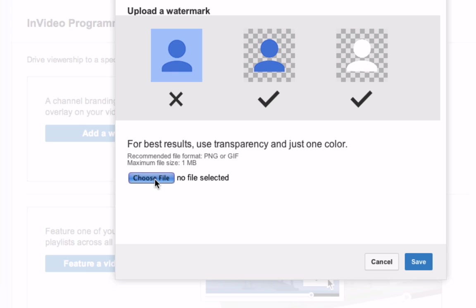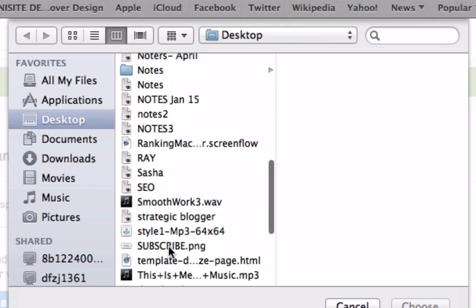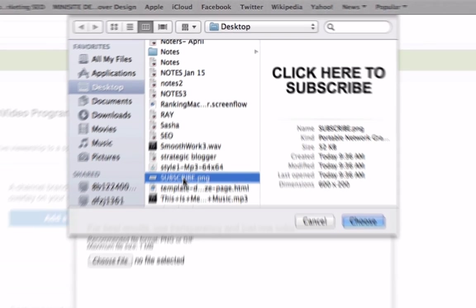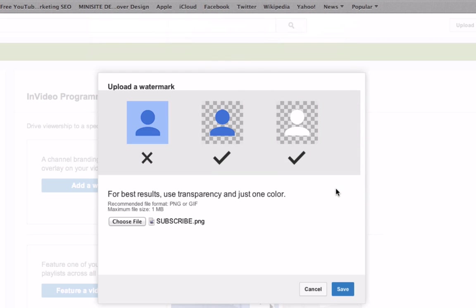Choose the file that you've just created, click subscribe.png, click choose, click save.